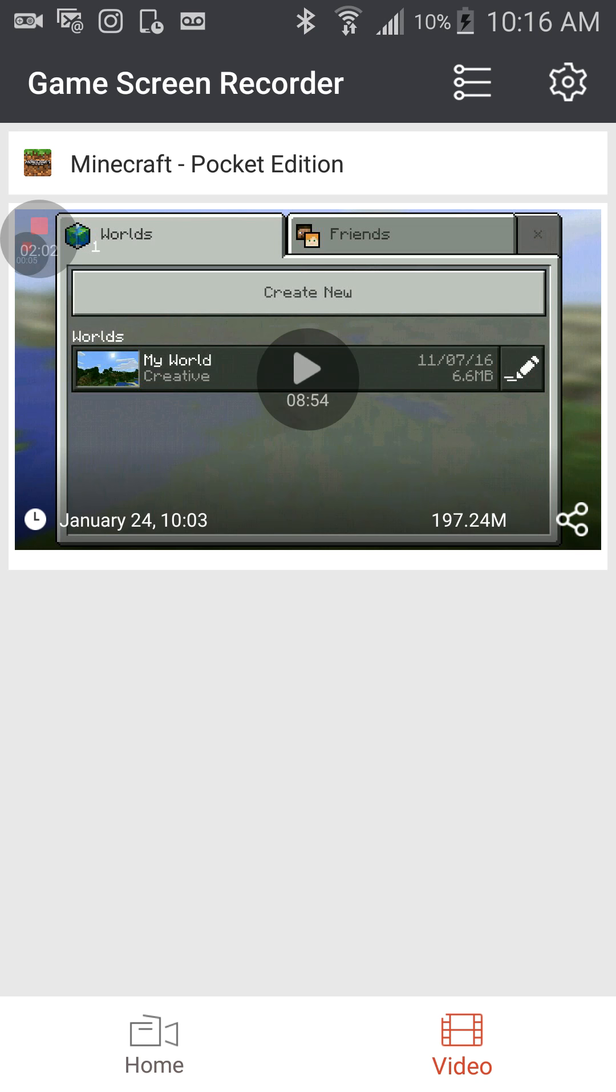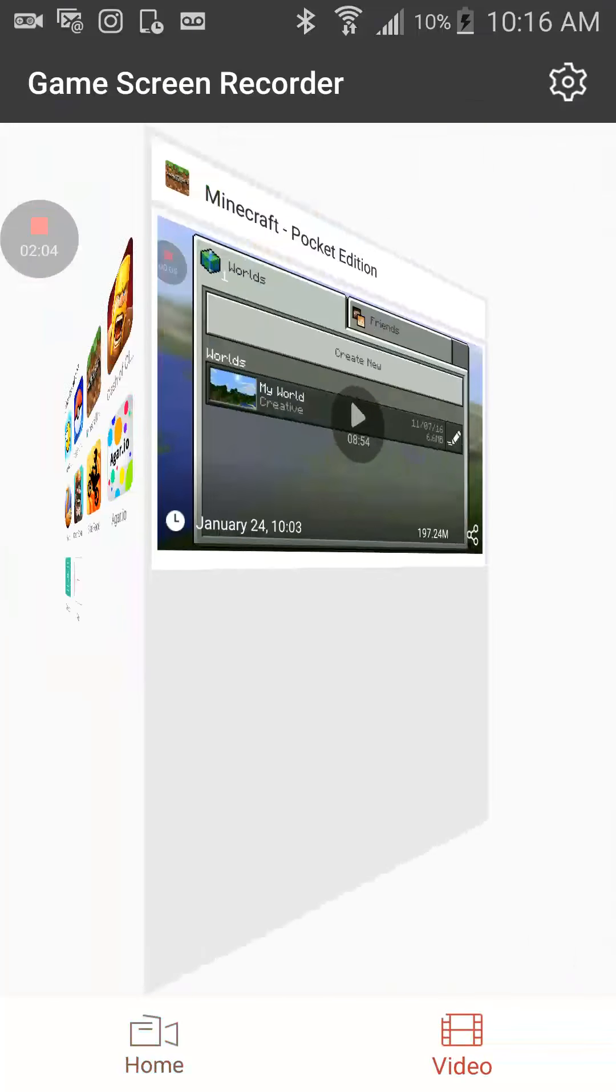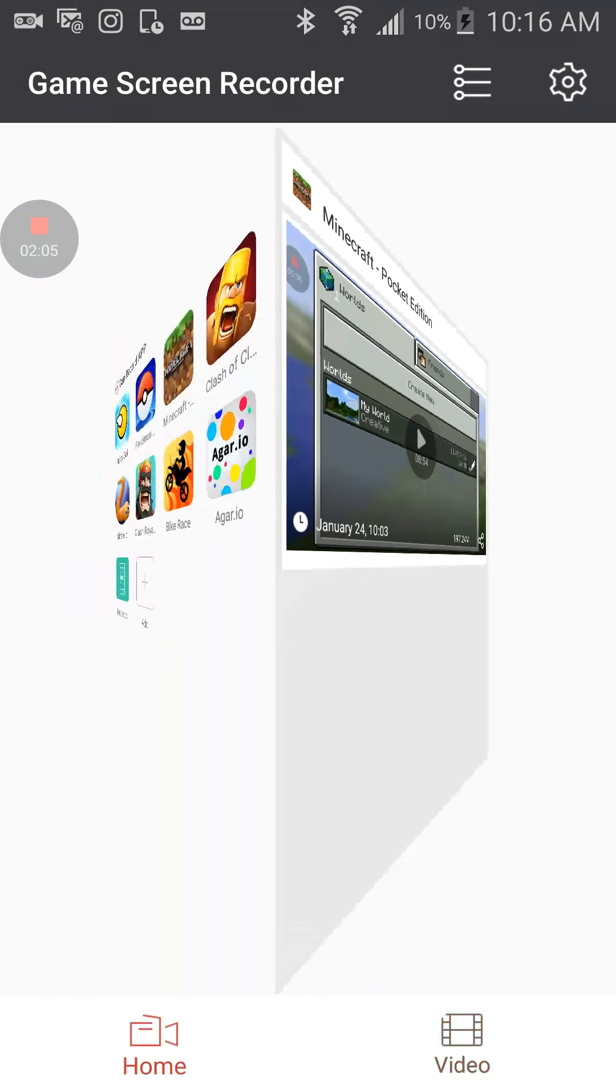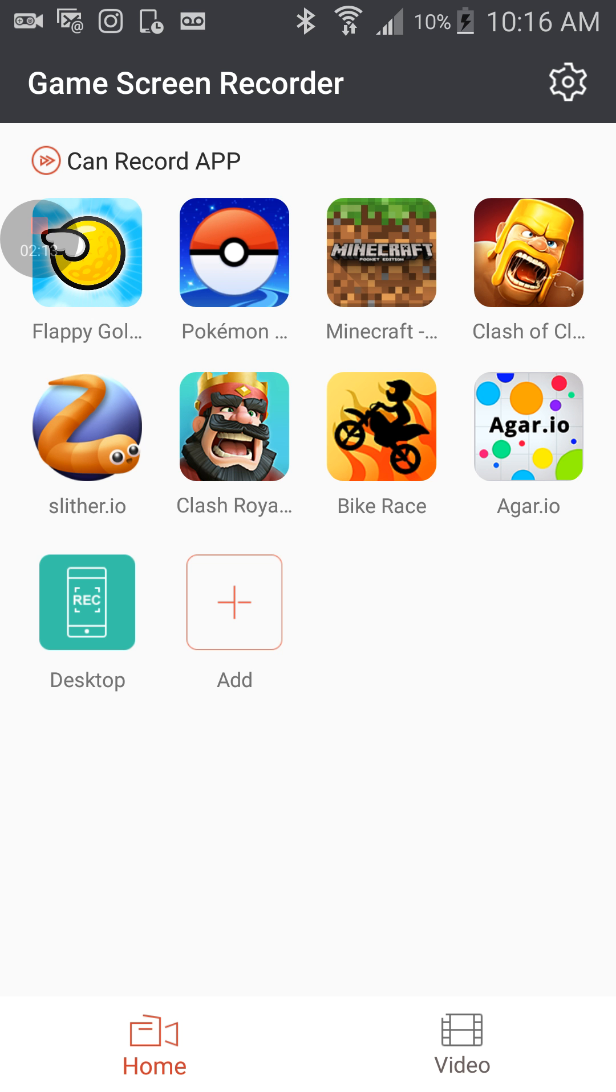I've done a Minecraft one already. So yeah, what you got to do is you can press add to add any games. If you guys don't want to play any of these games, you can press that says can app or can record app.